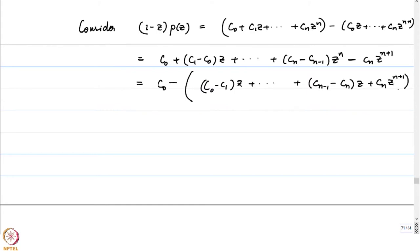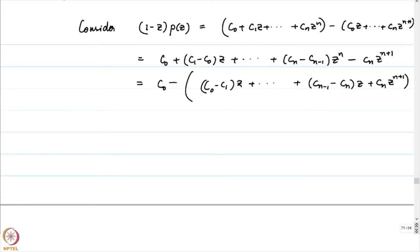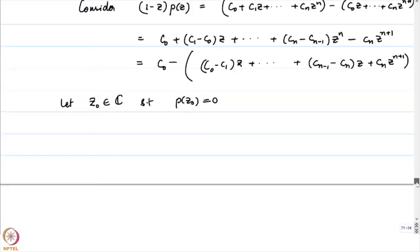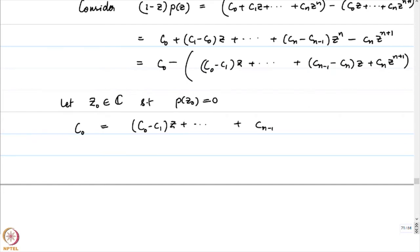We rewrite it as c0 - [(c0 - c1)*z + (c1 - c2)*z^2 + ... + (cn-1 - cn)*z^n] + cn*z^(n+1). The reason why we rewrote the polynomial in this manner is because all these coefficients are now positive numbers.